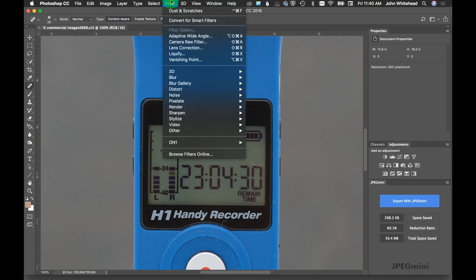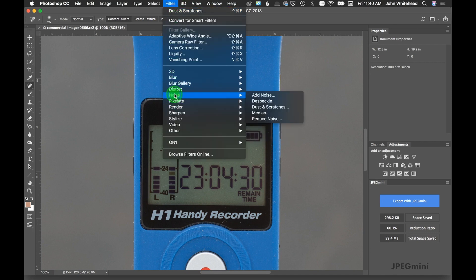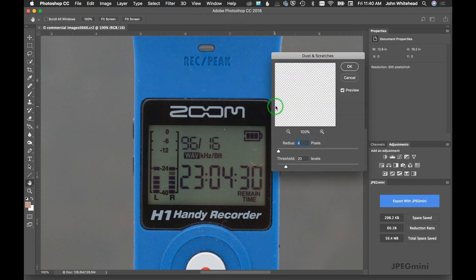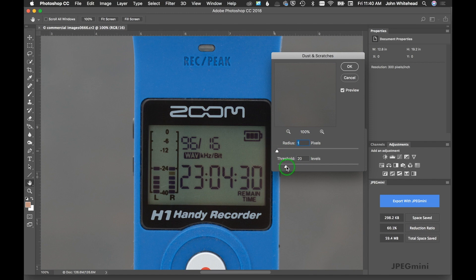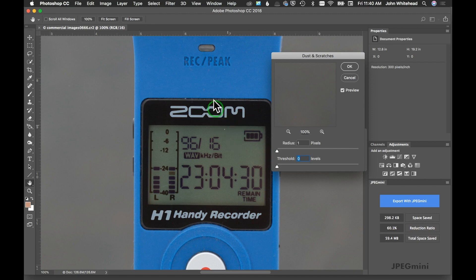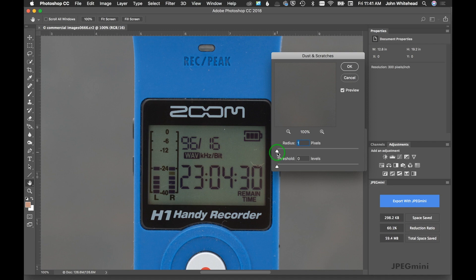What we're going to do is first go up here to what this guy said you should do: dust and scratches. We're going to be using 4 and 20, but I'm going to move this all the way to the left. This is kind of the default where it's not really doing much of anything. It takes a second to render for you to see it.